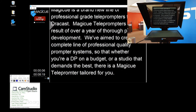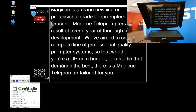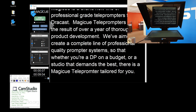That covers most everything for getting up and running with the MagicQ software on a Windows computer. If there's anything we didn't cover or any other questions, give us a call at 408-229-9222. My name is John, thanks for watching today.